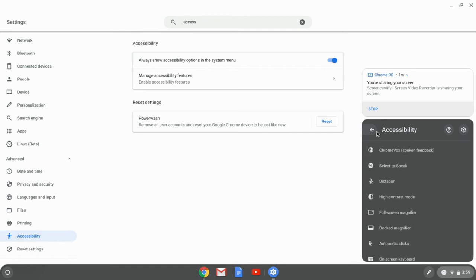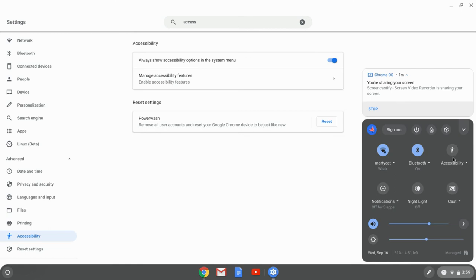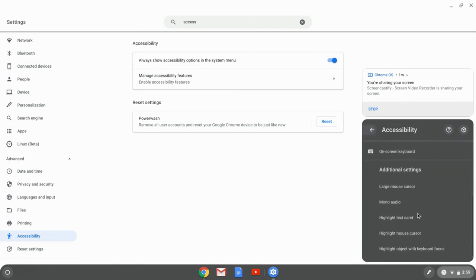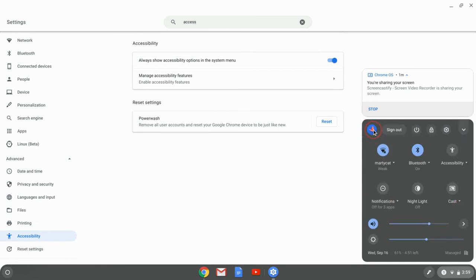So that way anytime I want to turn on any one of these, including my favorite highlight mouse cursor, I just go right there to the system tray or system menu as it's called.